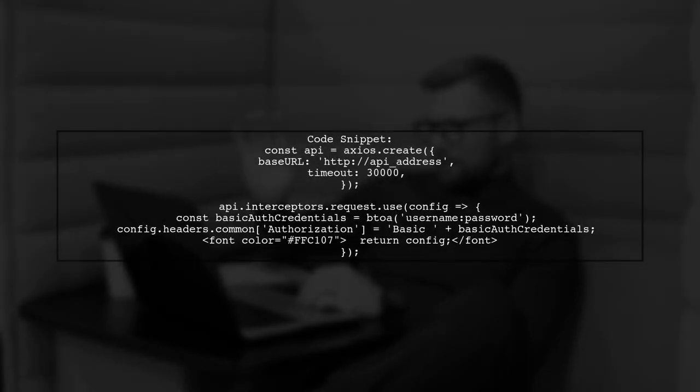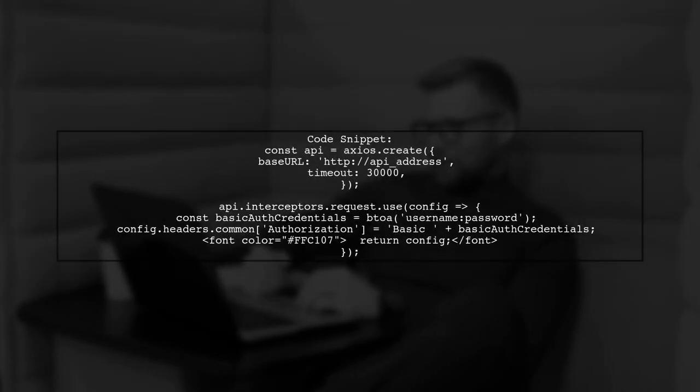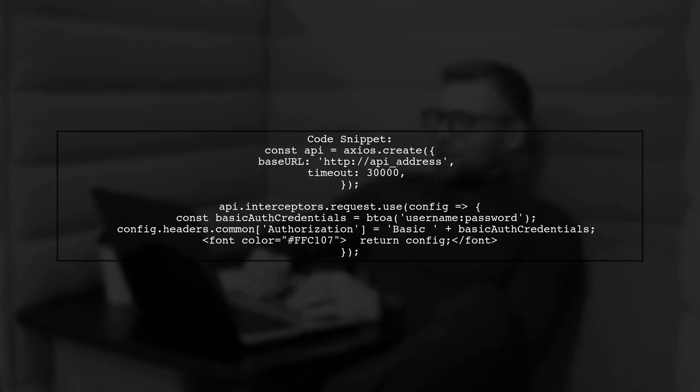Here's how to create an Axios instance with a base URL and a timeout. We encode the username and password using btoa and set the authorization header.